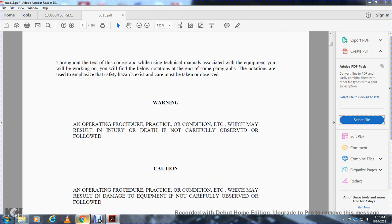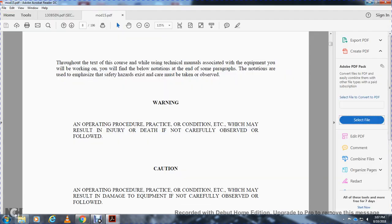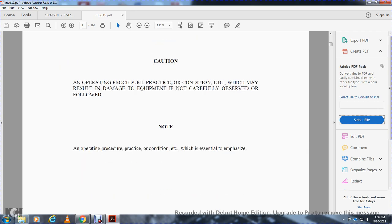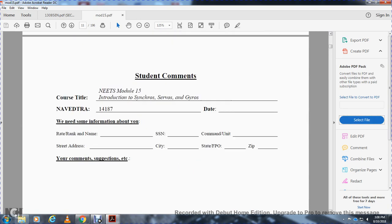Throughout the text, associated with the technical materials and equipment, you will find the following notations. A warning indicates an operating procedure or practice which may result in injury or death if not carefully observed. A caution indicates an operating procedure or practice which may result in damage to equipment if not carefully observed. A note emphasizes essential information.